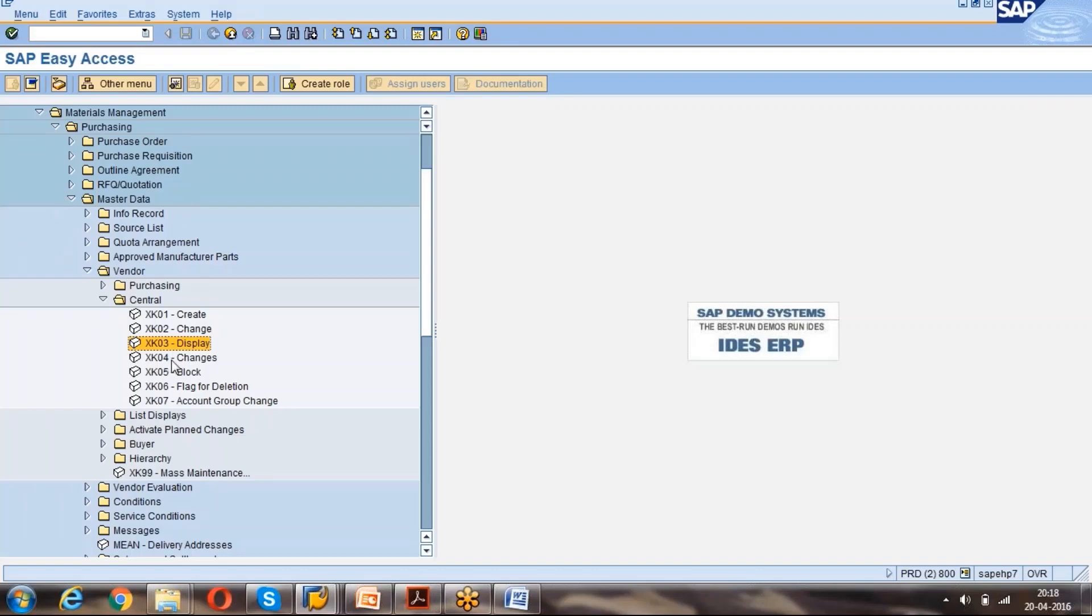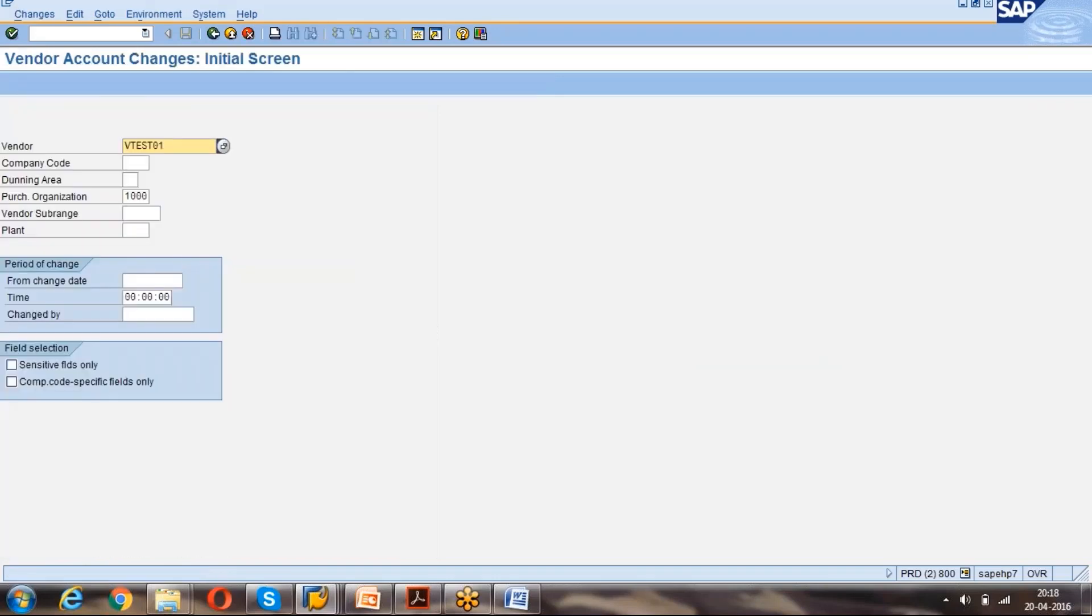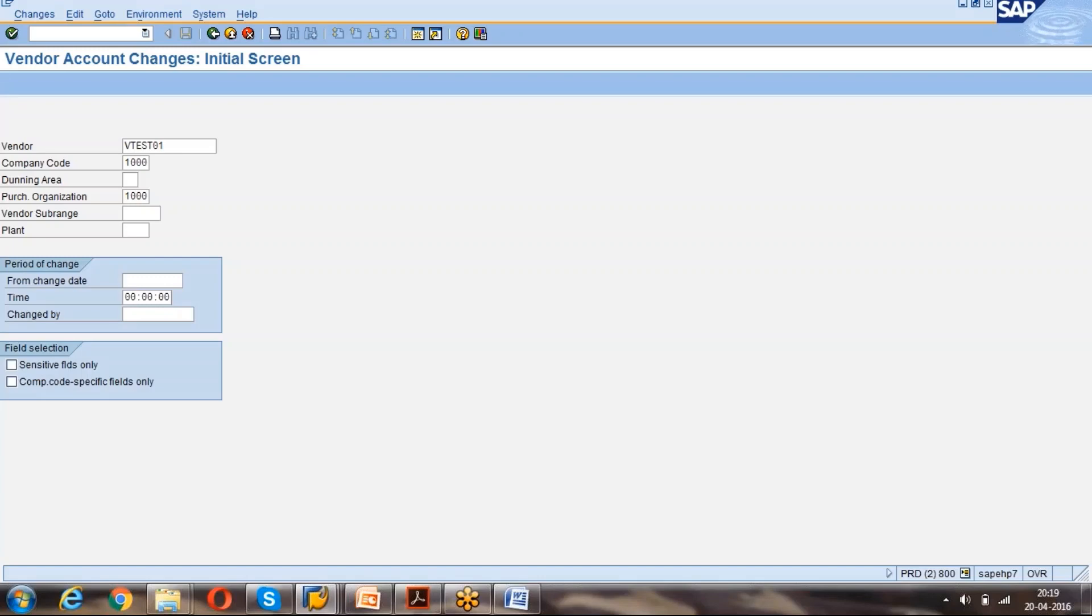And this is XK04 for changes. If you want to see what changes happened for your vendor, we can use this. You can give that vendor number and company code and purchasing organization. Just enter, it will show you what changes happened. Just now where you changed the data, that will be visible now.